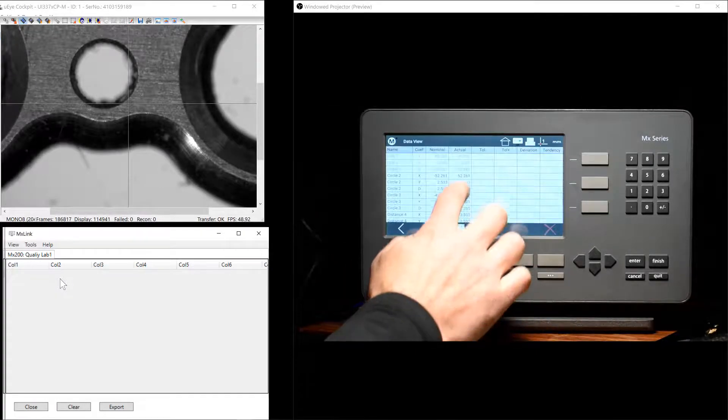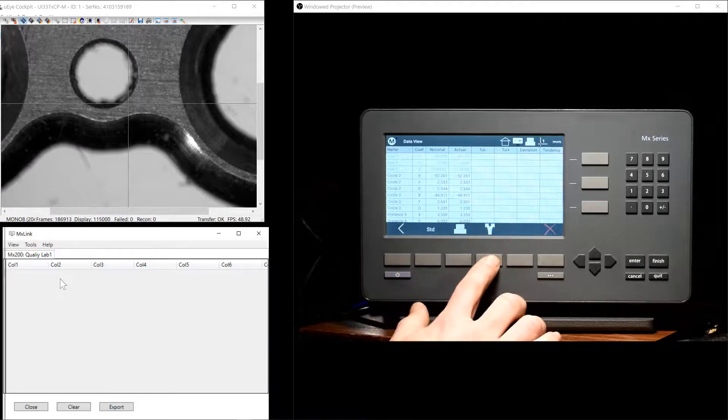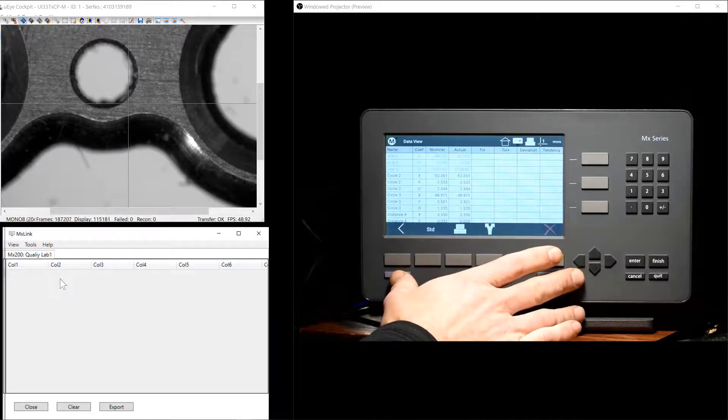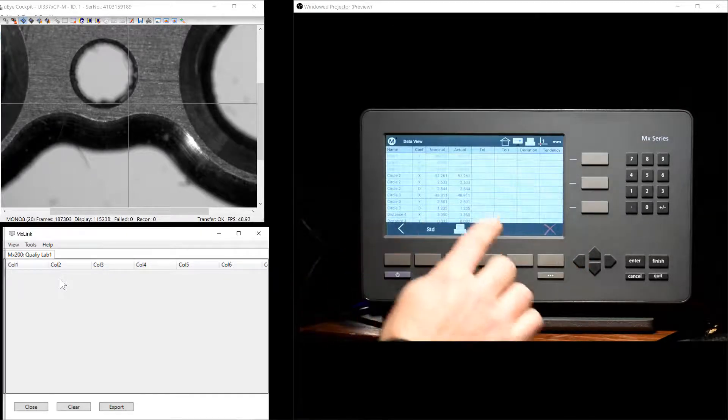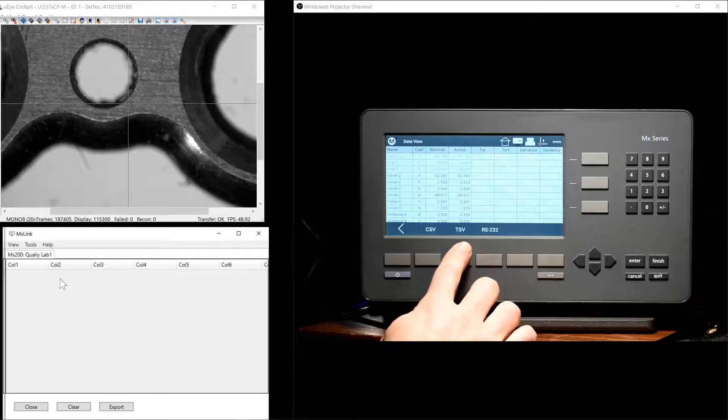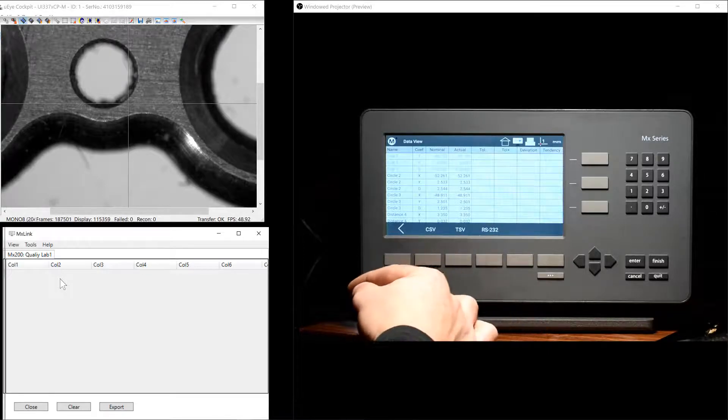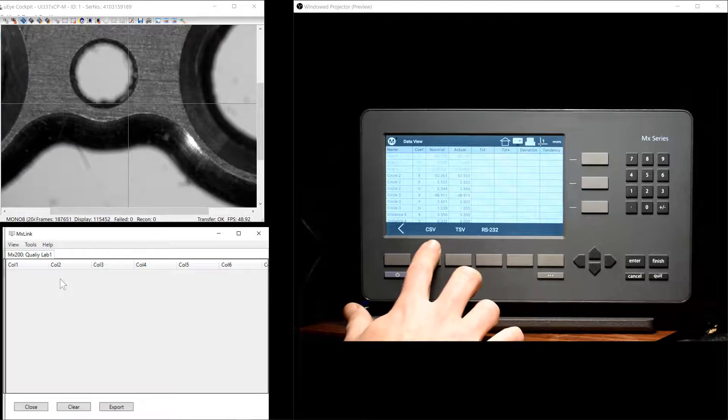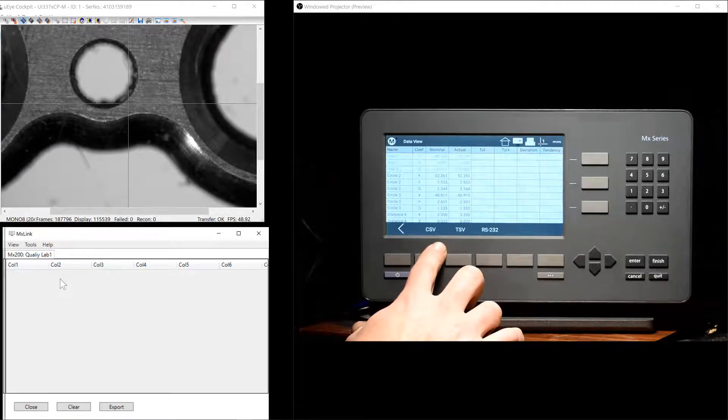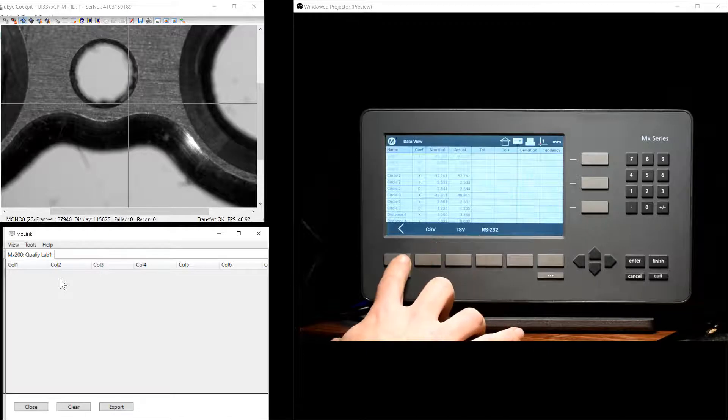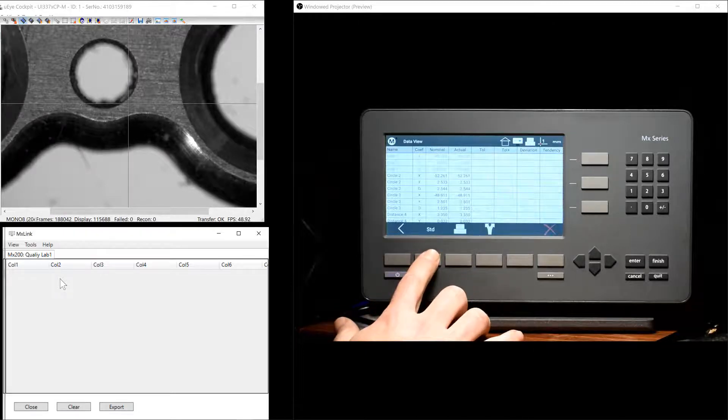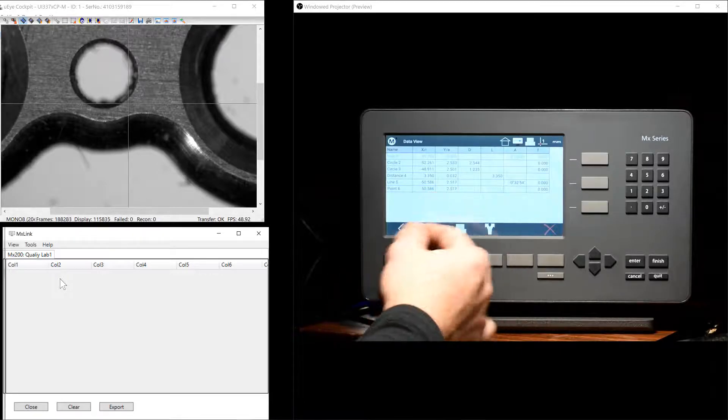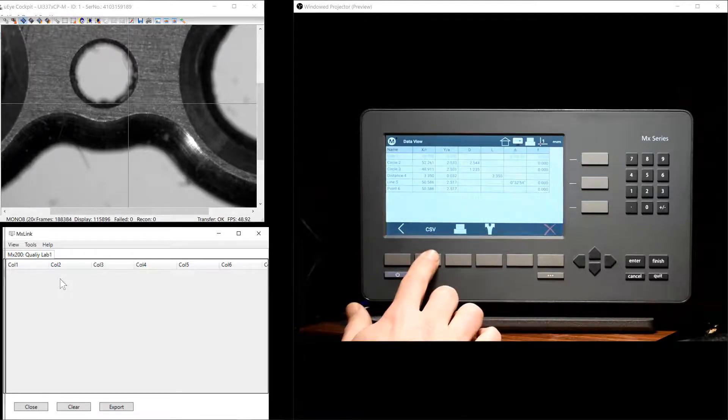When an MXLink is established between an MX200 and the application itself, the Export functions will send the data directly to the receiving tab as well as transfer the file itself to the destination folder configured in the PC application. In addition to this, the data template that is currently selected will be used to format that data as it's sent to the Windows PC.